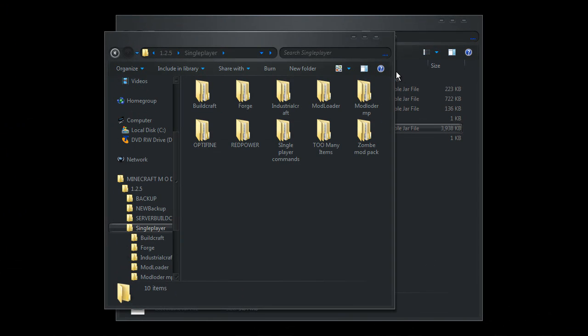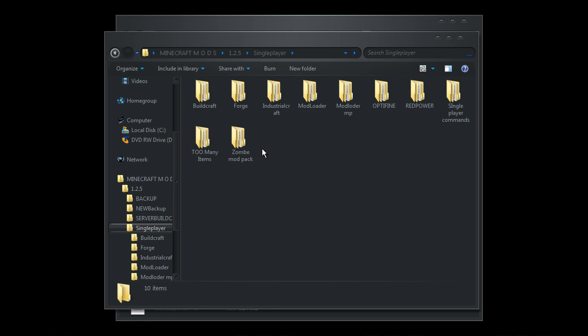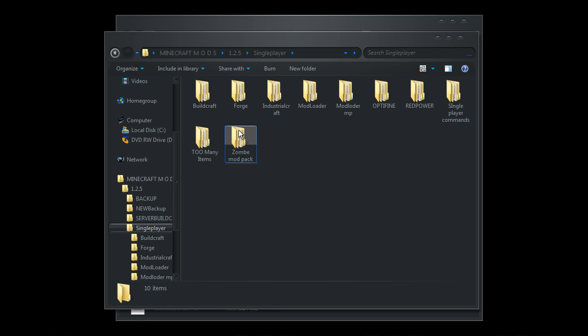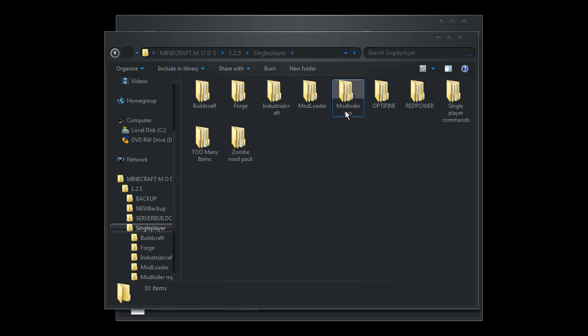These are the mods we'll be installing today. Buildcraft, Forge... I cannot get Industrial Craft or the zombie mob pack to work with the rest. I've tried for the last few days. But I can get the rest working, so it's better than nothing. These all have links in the description. If you need any help just inbox me and I'll do my best to help you out.